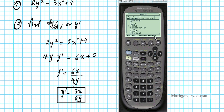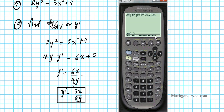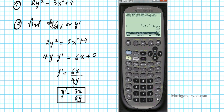This function is powerful because it can compute higher-order derivatives as well. Let's select the impdiff function and verify our answer. We enter the original equation 2y² = 3x² + 4, followed by the independent variable x, the dependent variable y, and the order 1 for the first derivative. Hitting Enter gives 3x over 2y — excellent, our answer is correct.